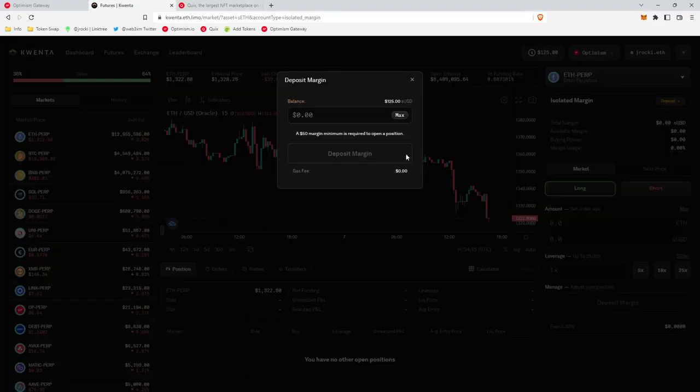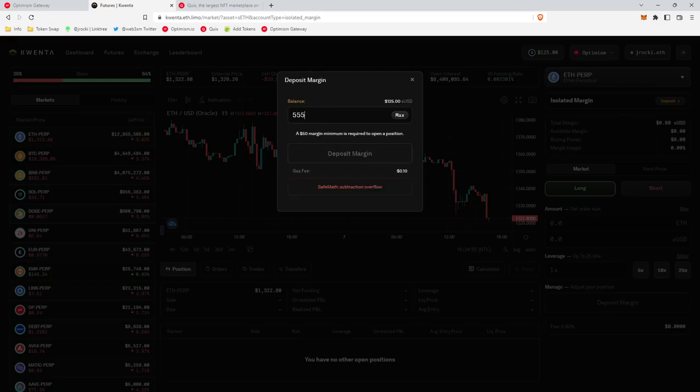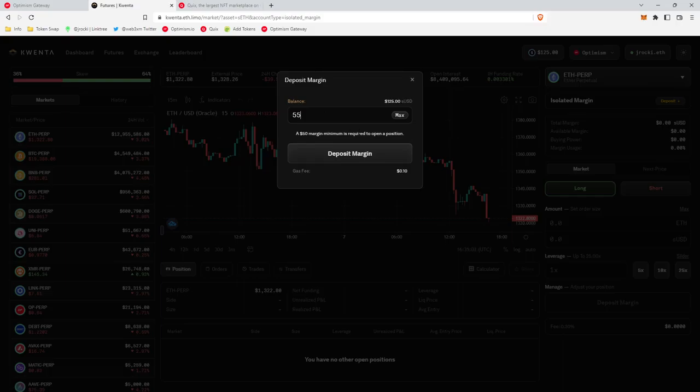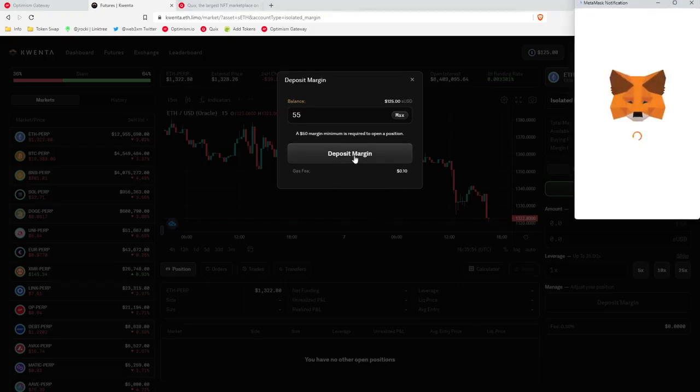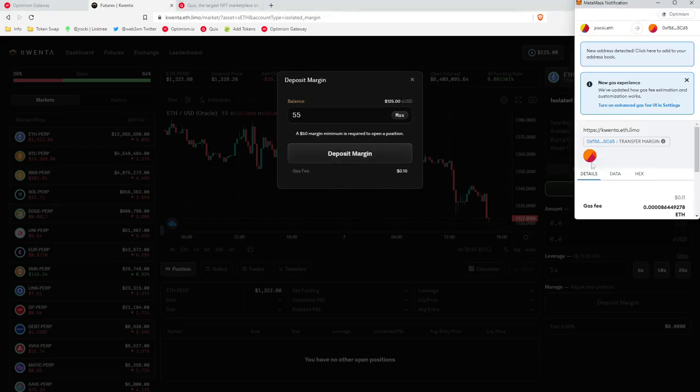Okay, so I'm going to show you how to complete this quest by depositing only $55. So we'll type in $55. Since I've deposited before on Quinta, it'll show deposit margin. But if you have not, it will show approve. So what you're going to do is you're going to click approve, wait for the transaction to go through. Then you're going to click deposit margin.